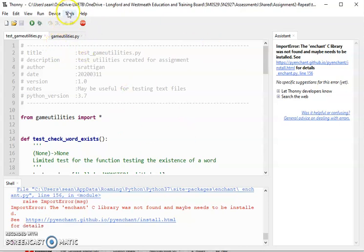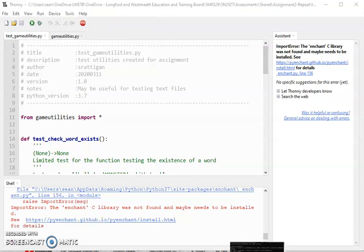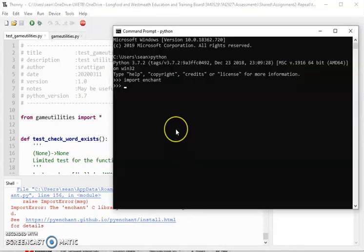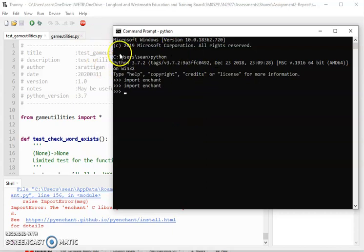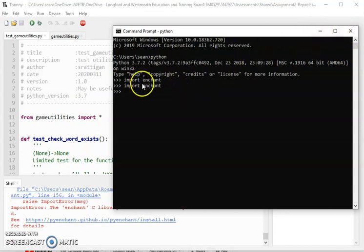If I look at my terminal, I can do import Enchant and you can see it works fine. On the system Python's installed 3.7 and Enchant is installed by doing pip install PyEnchant, and that's all good.